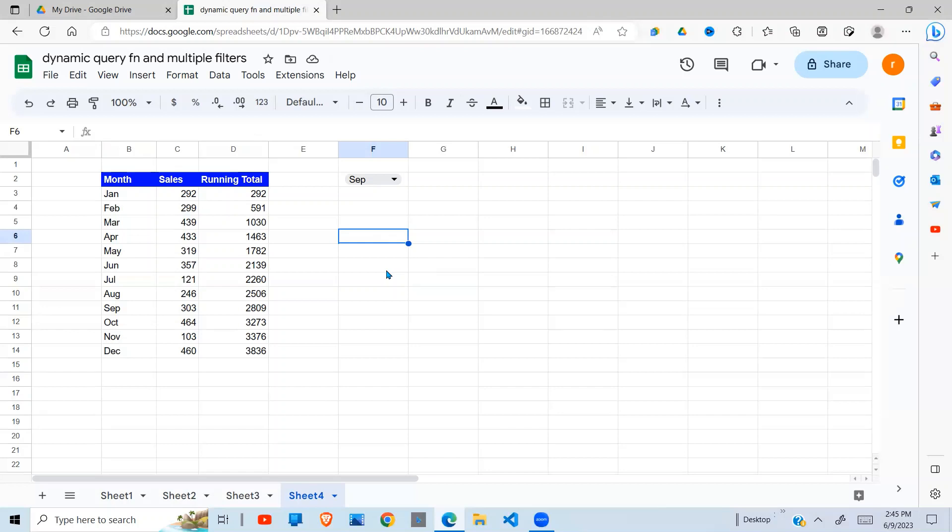Now I'm going to use three Google Sheet functions. Number one is the MATCH function. Number two, the INDEX function. Number three is the SUM function.